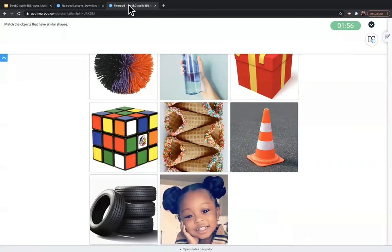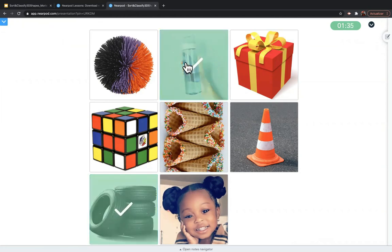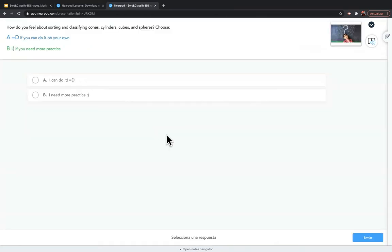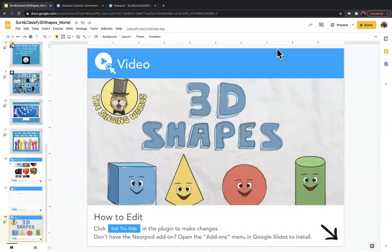To close the lesson, students show what they know independently. They play a matching game where they need to match objects that have similar shapes — cylinder with cylinder. If they get it wrong, it lets me know in the data. Then everyone reflects on their own learning and lets me know through a poll whether they feel they can do this on their own or if they need more practice. And that's my sample lesson plan.